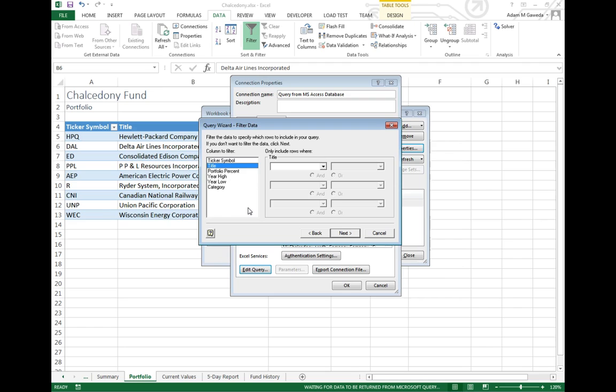Notice whenever I remove that query, it's no longer bold. So I'll keep on going. I'll hit next.